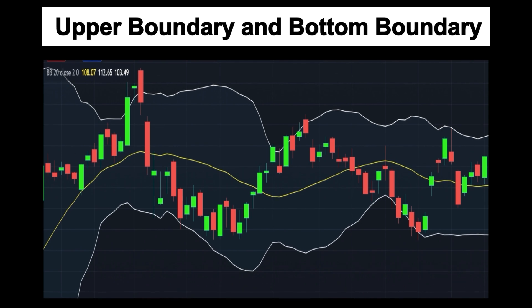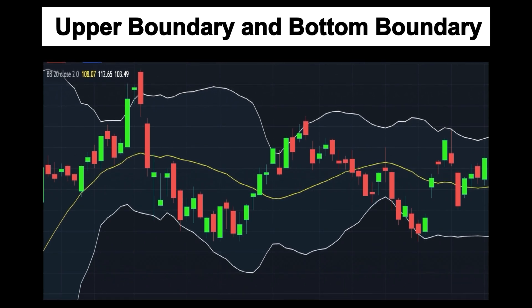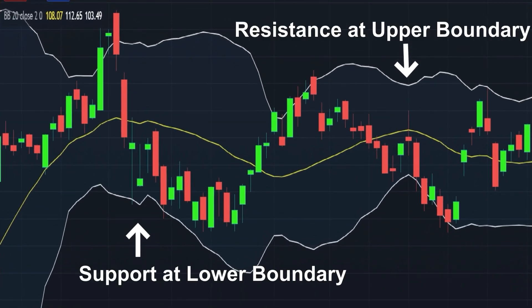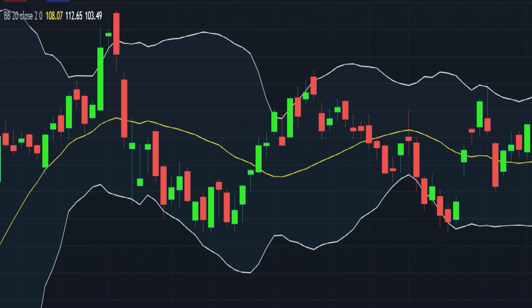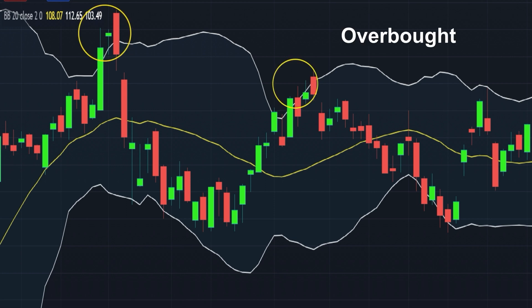Next, we are going to talk about the upper boundary and bottom boundary. From the aspect of traditional interpretation, trading near the outer bands provides an element of confidence that there is resistance at the upper boundary or support at the bottom boundary. So when the price reaches the upper band it is considered overbought, and when price approaches the lower band it is considered oversold.